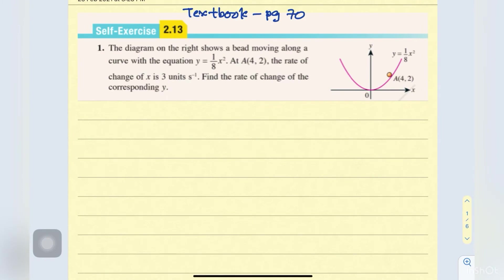Hi, good morning. Here I'm going to show you the solution of the question self-exercise 2.13 textbook page 70.